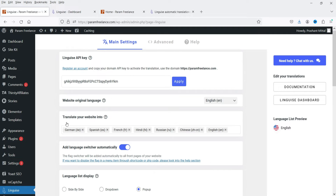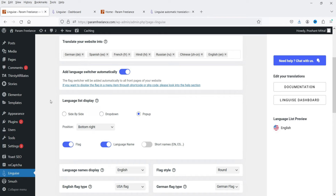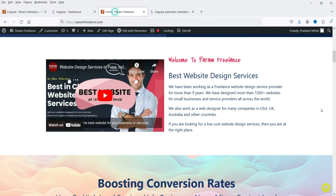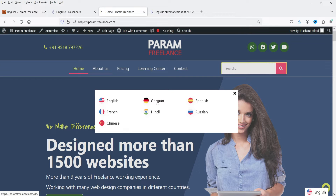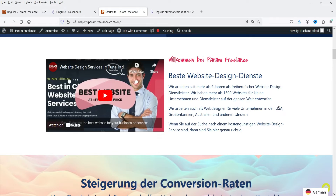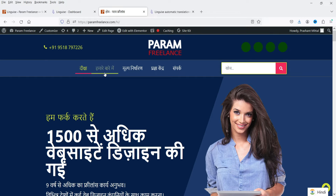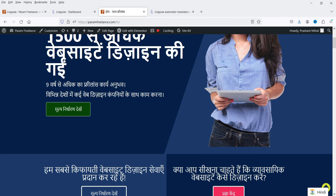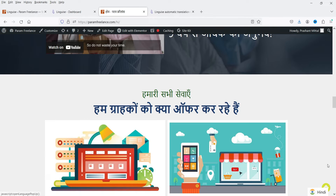You will see the changes — it shows the languages your website will be translated into, and the language switcher is added automatically. Let's go to the website and refresh it. You will now see the language option — click it and change the language. Let's select German — it translates the website into German instantly. Let me translate it into Hindi — you can see it is translated. You can also change specific words in the translation.